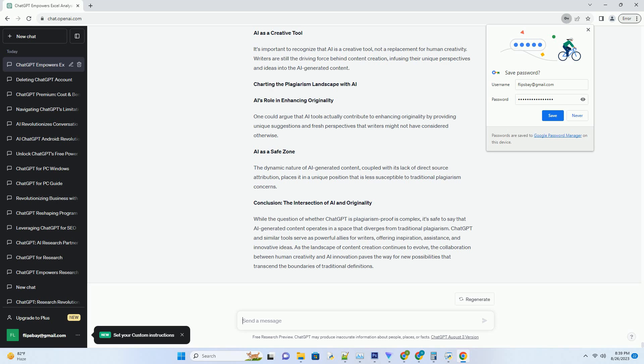AI as a Tool, Not a Replacement. Embracing AI Assistance. AI tools like ChatGPT can serve as valuable writing assistance, helping writers brainstorm ideas, overcome writer's block, and generate content in a fraction of the time.